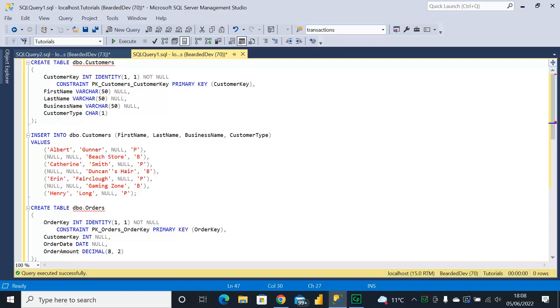If you're not familiar with derived tables, I'll put a link in the top right-hand corner so you can go and check out how to create derived tables first of all.